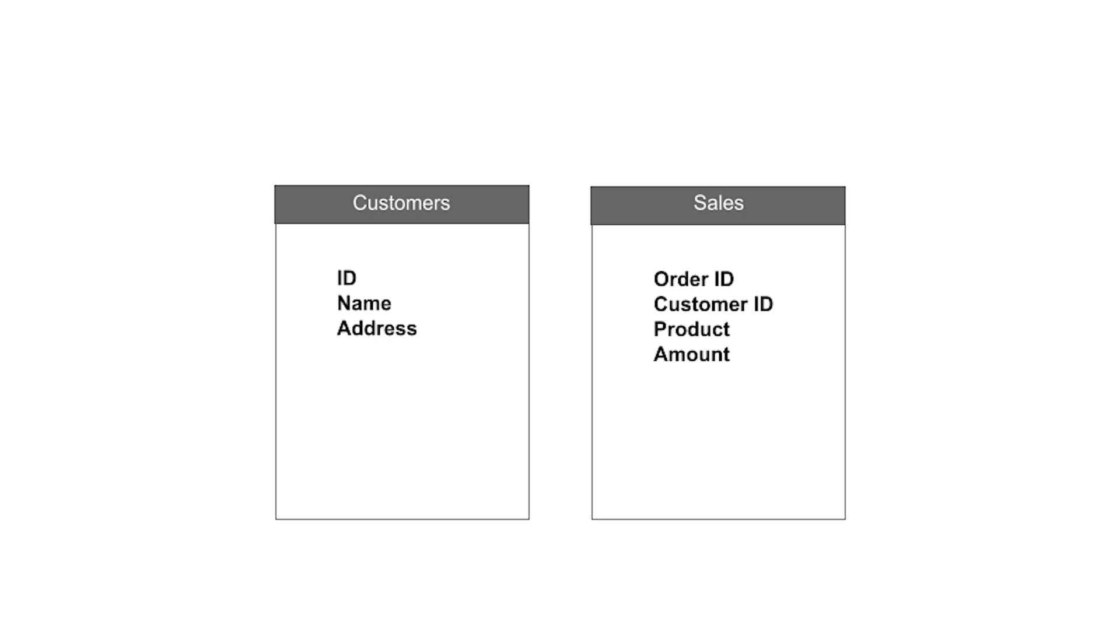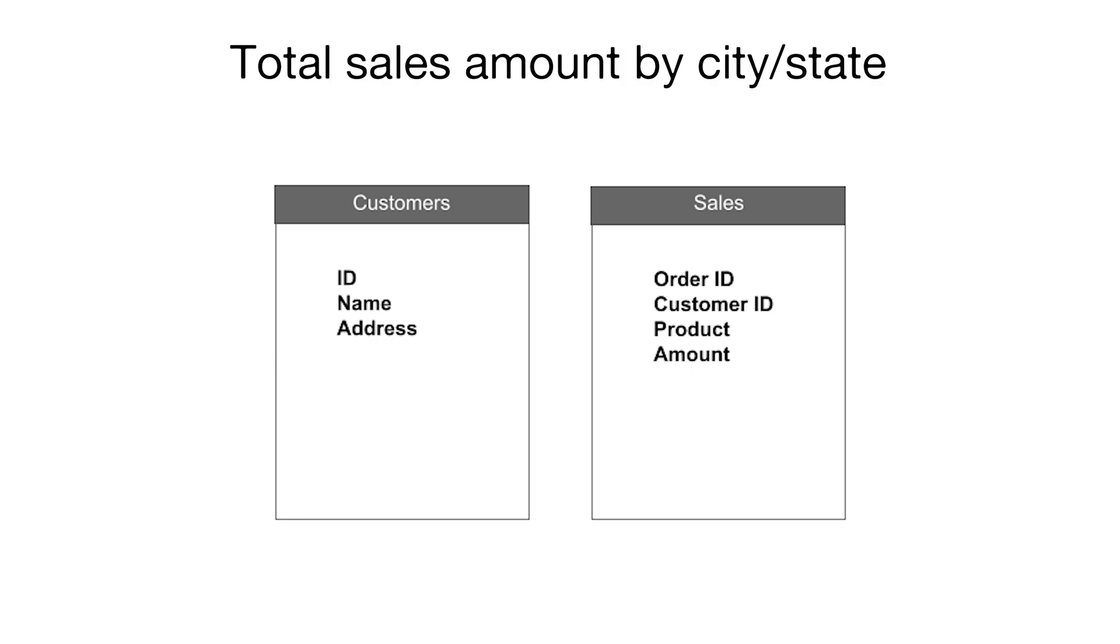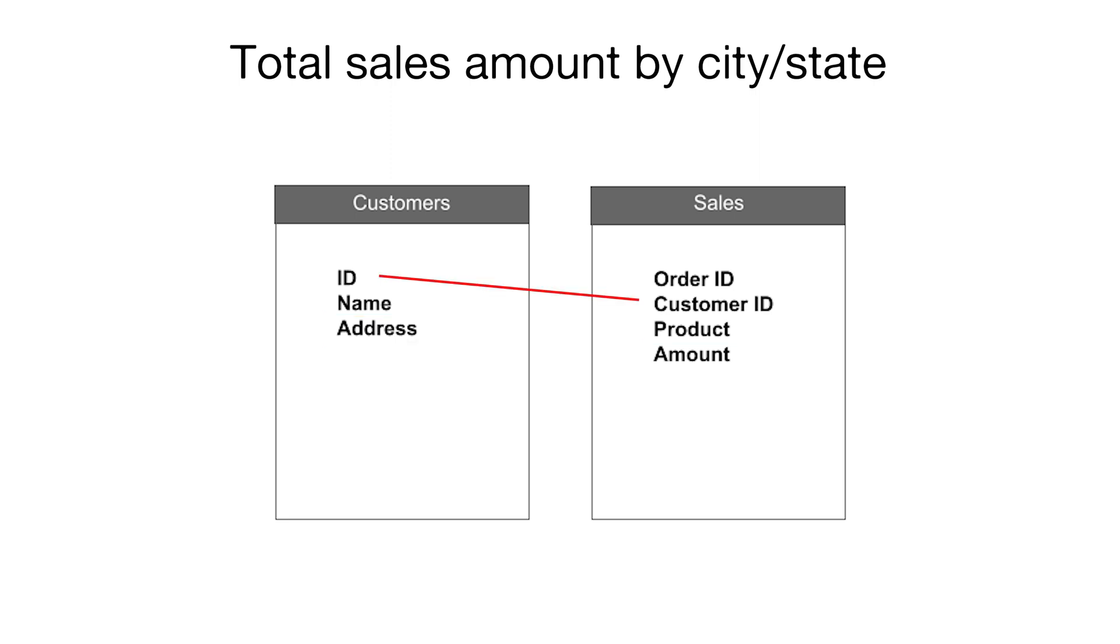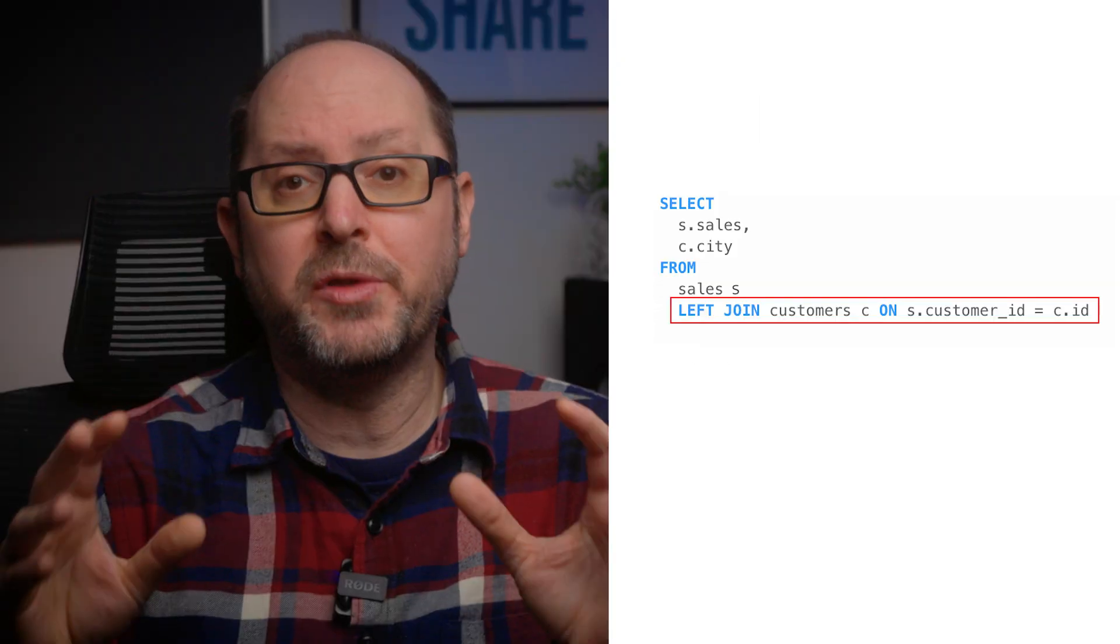Your project brief requires you to create a geomap showing the total sales amount by city or state. Because the data you need is contained in two separate tables - addresses from the customers table and sales amounts from the sales table - you'll need to write a query that joins these two tables together and selects the necessary columns from them, using the customer ID column that's present in both tables for the join.